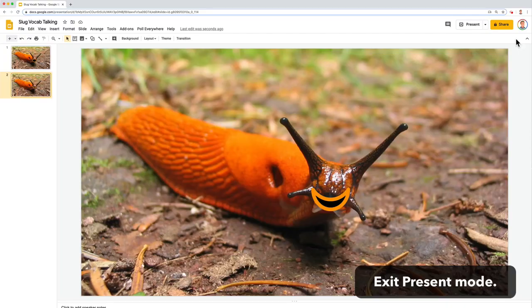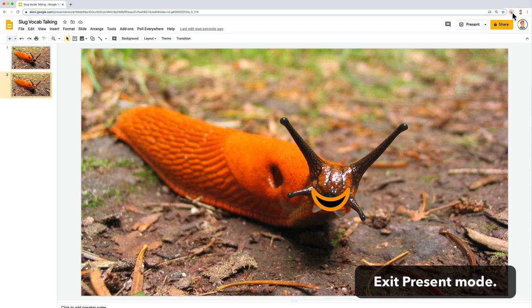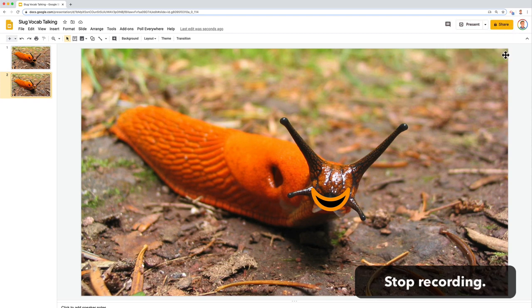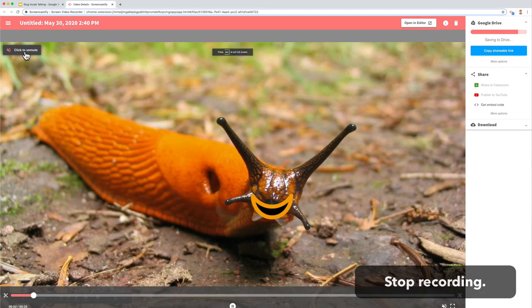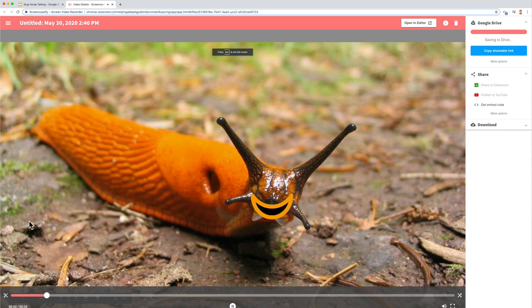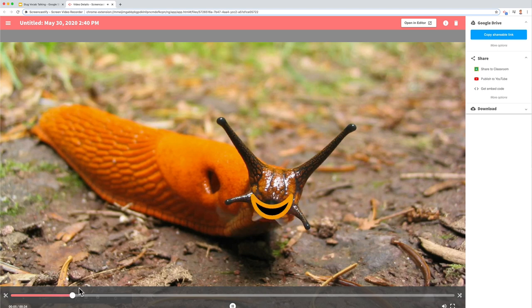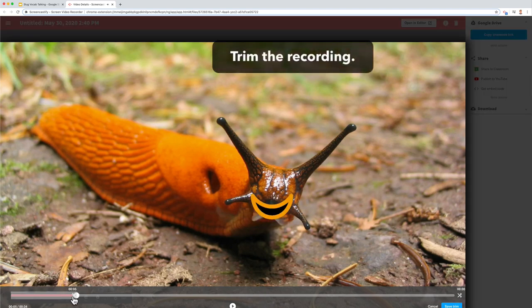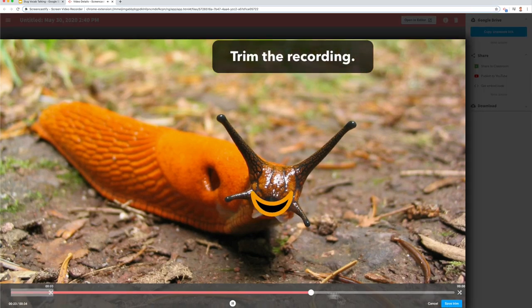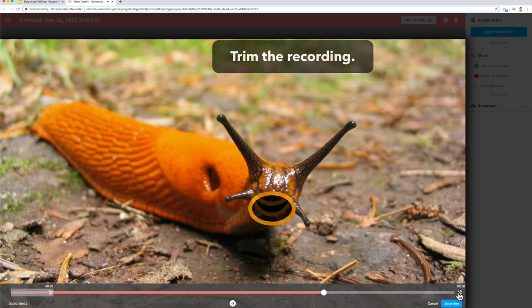I exit presentation mode and stop the recording. I trim the start and end of the video in Screencastify to remove the part where I begin and end presentation mode.